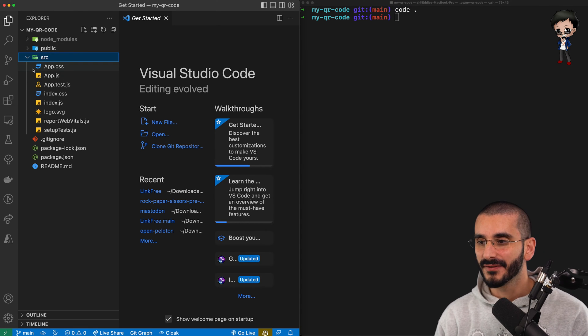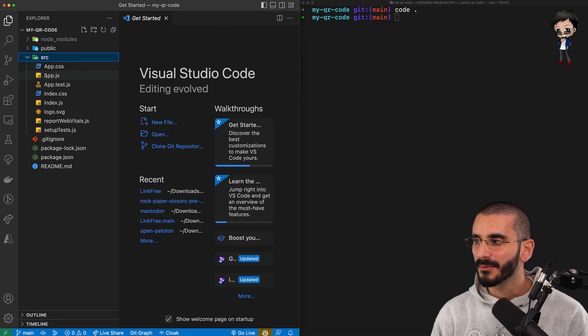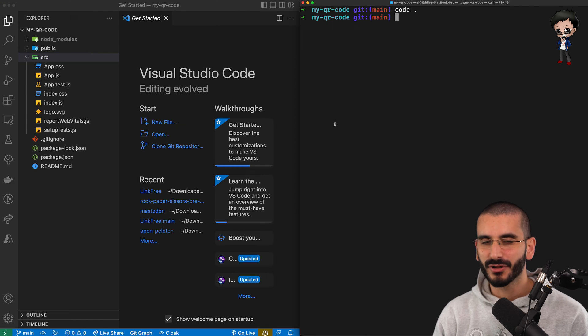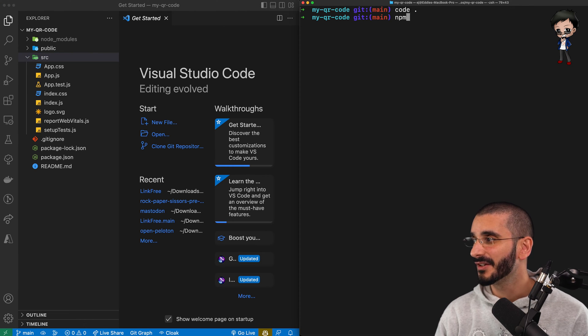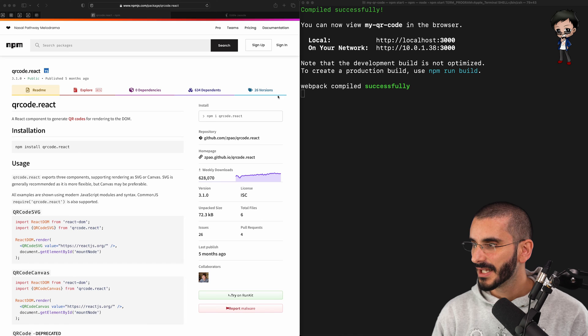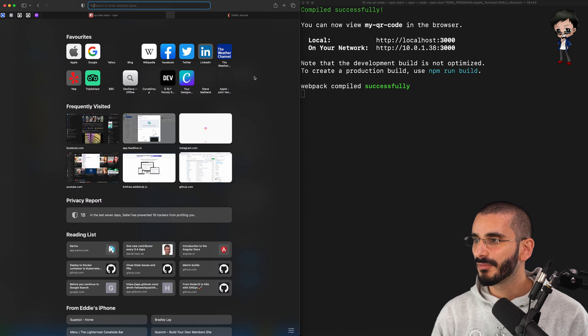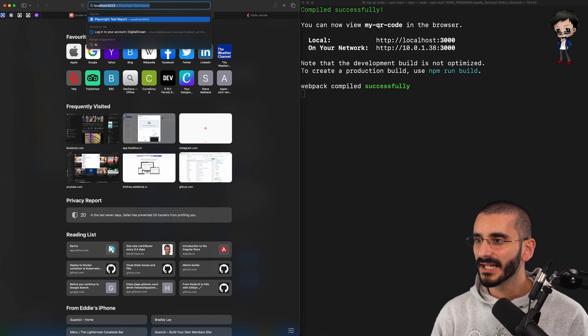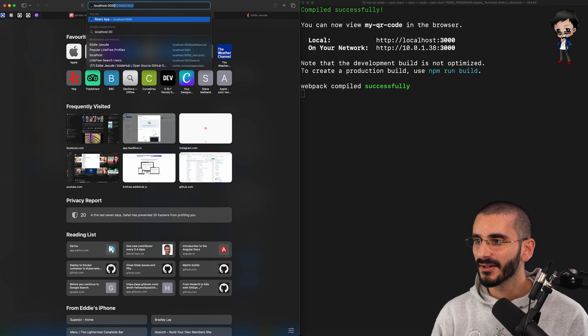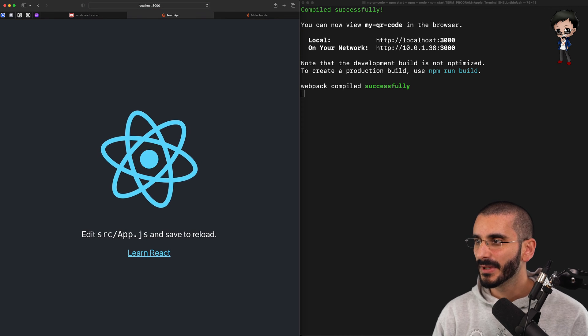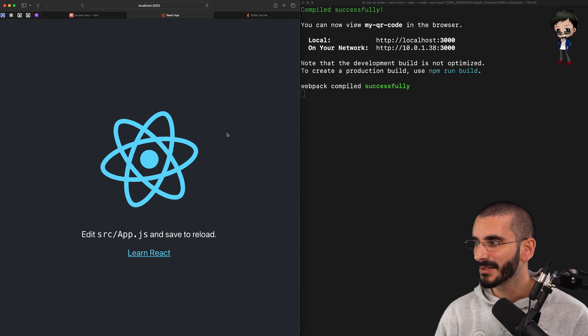The usual React project files. So I'm just going to start the project just to make sure it all works before we do anything else, and we can do that with npm start. Then what we can do in the browser, we can visit localhost 3000, and we can see the app is running.